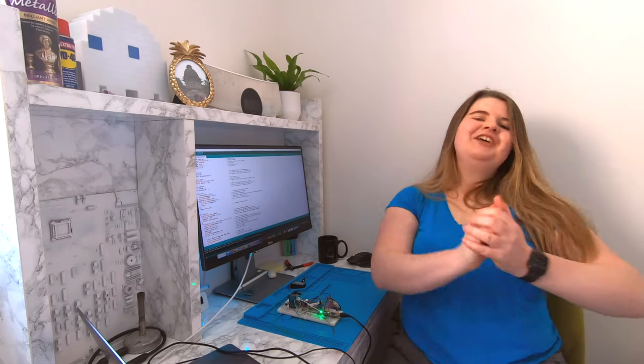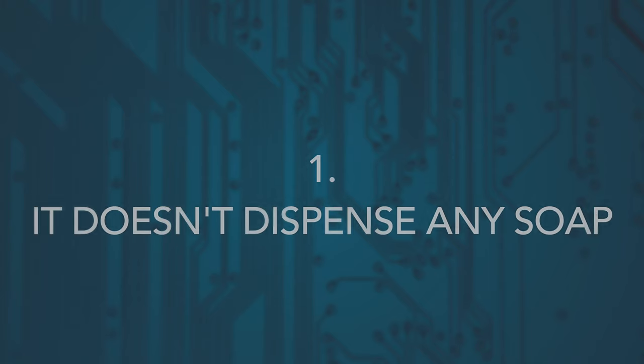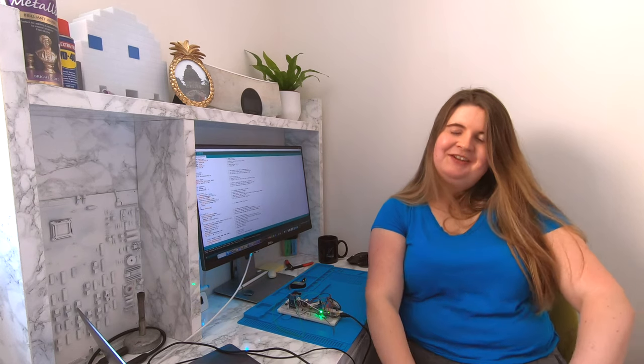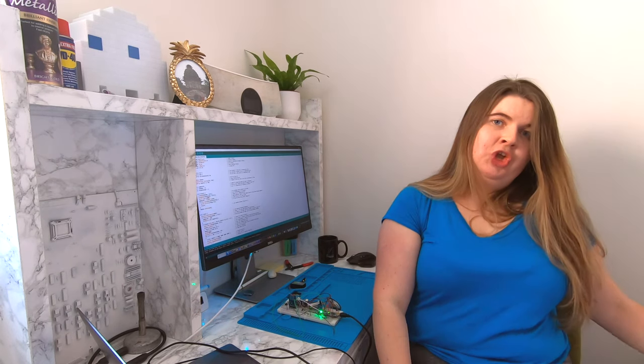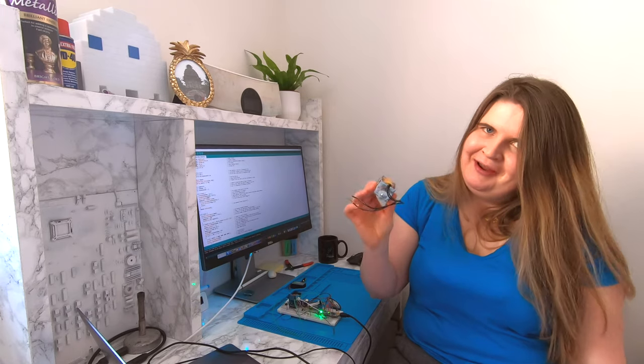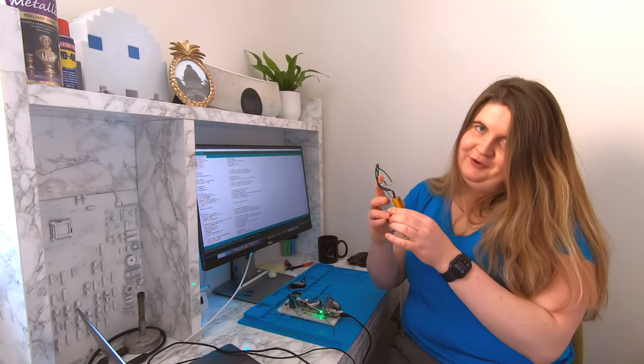Great, those features work, but a few things. One, it doesn't dispense any soap. Not yet, but I have a plan utilizing this extremely overkill solenoid.